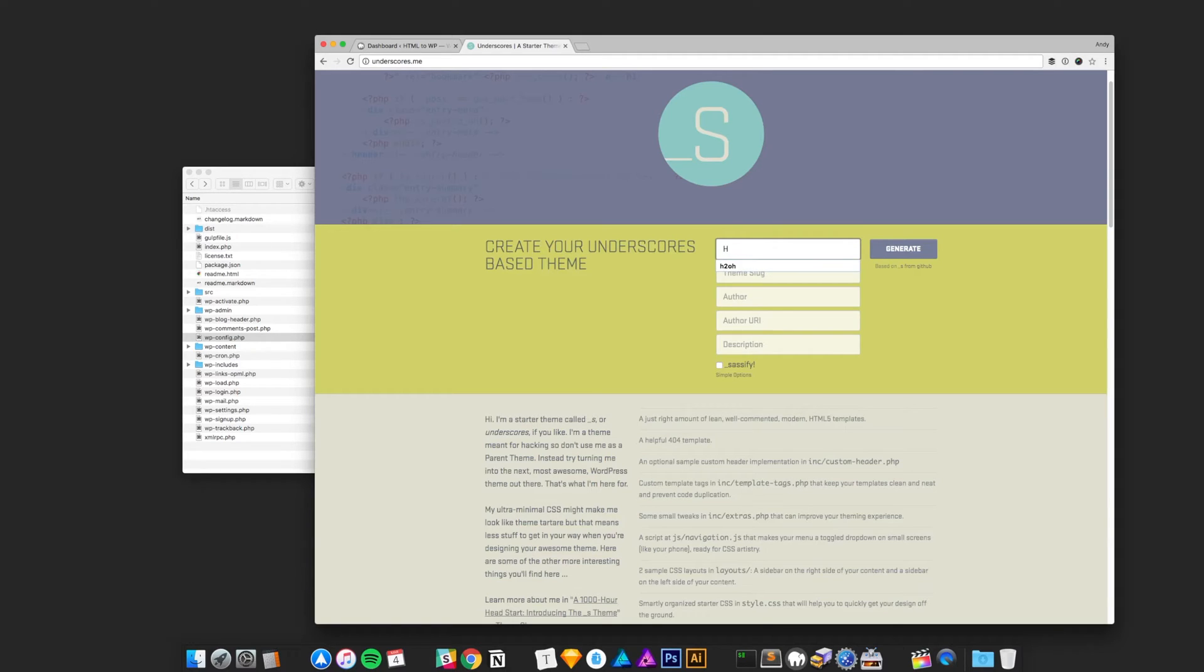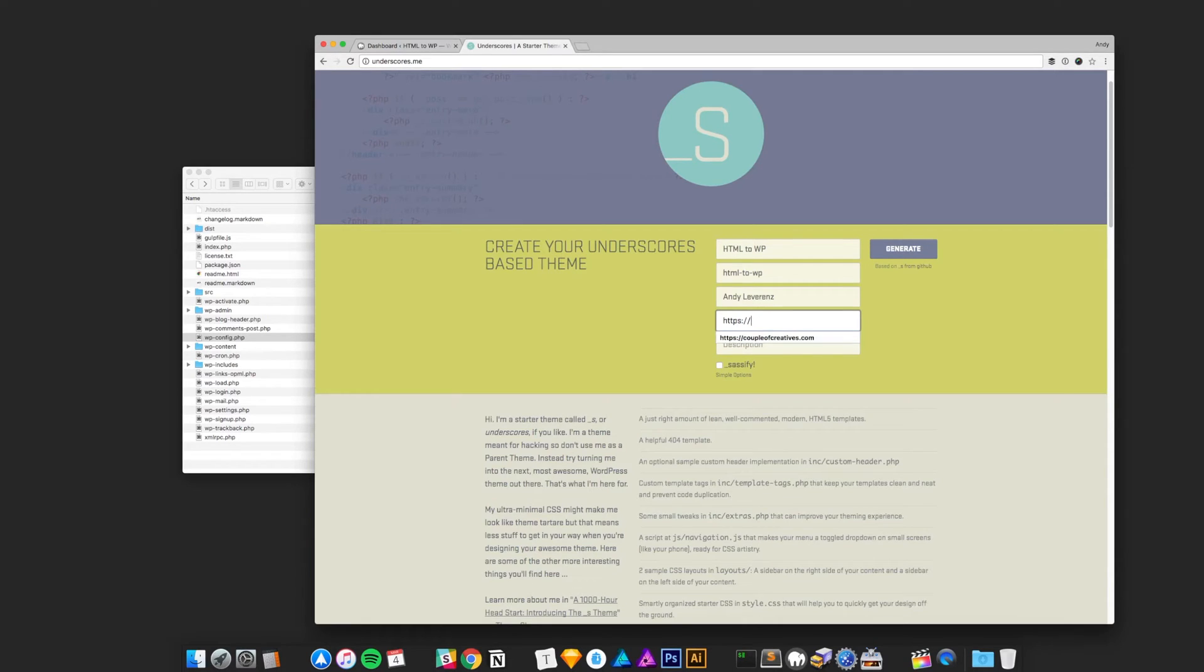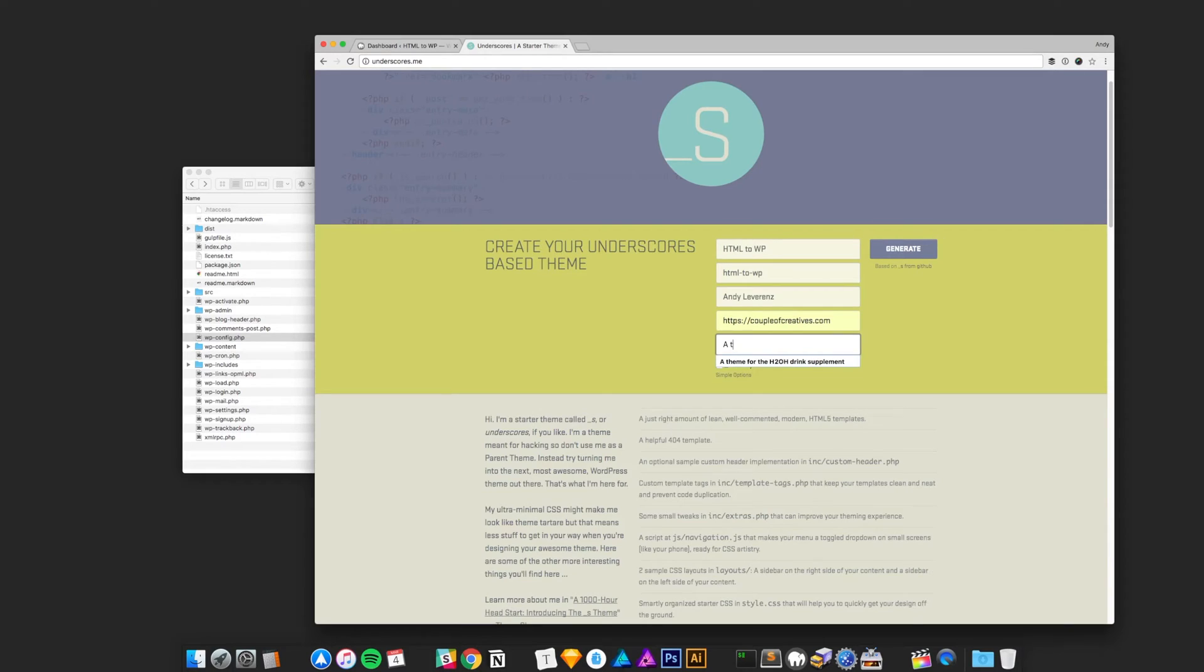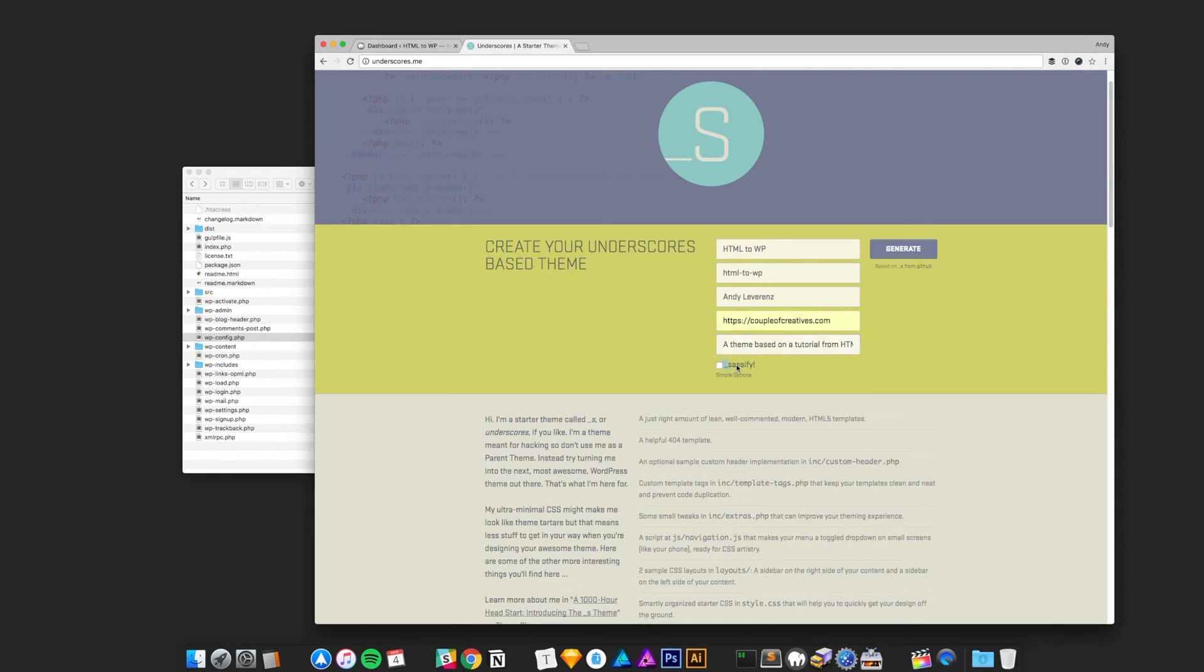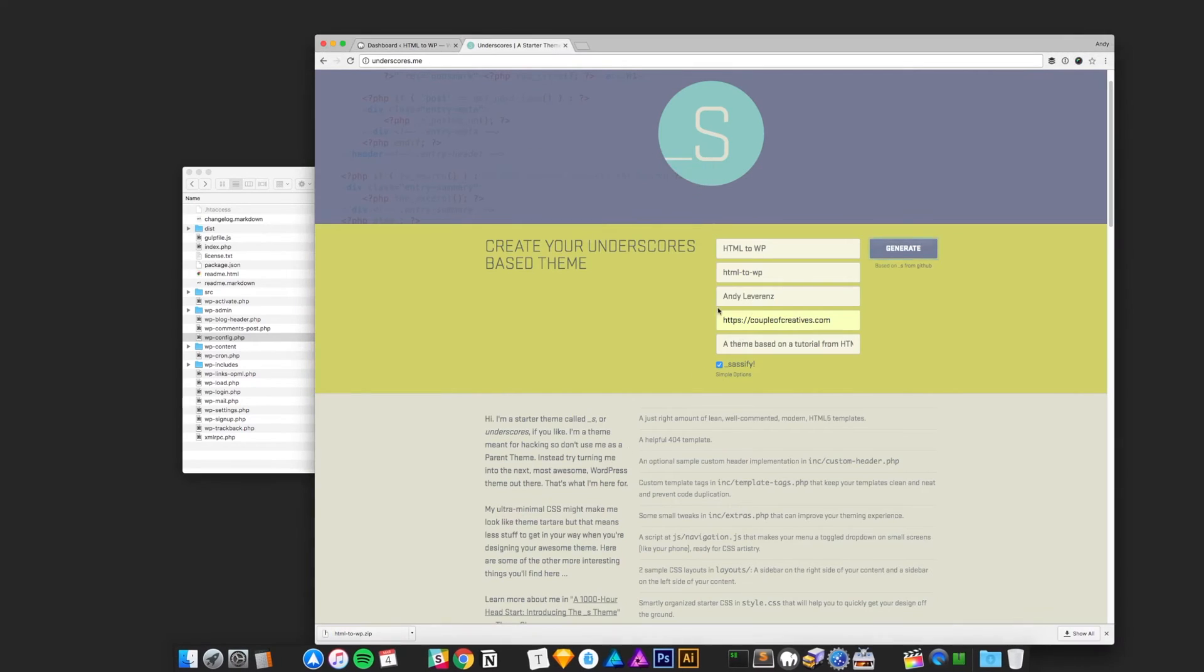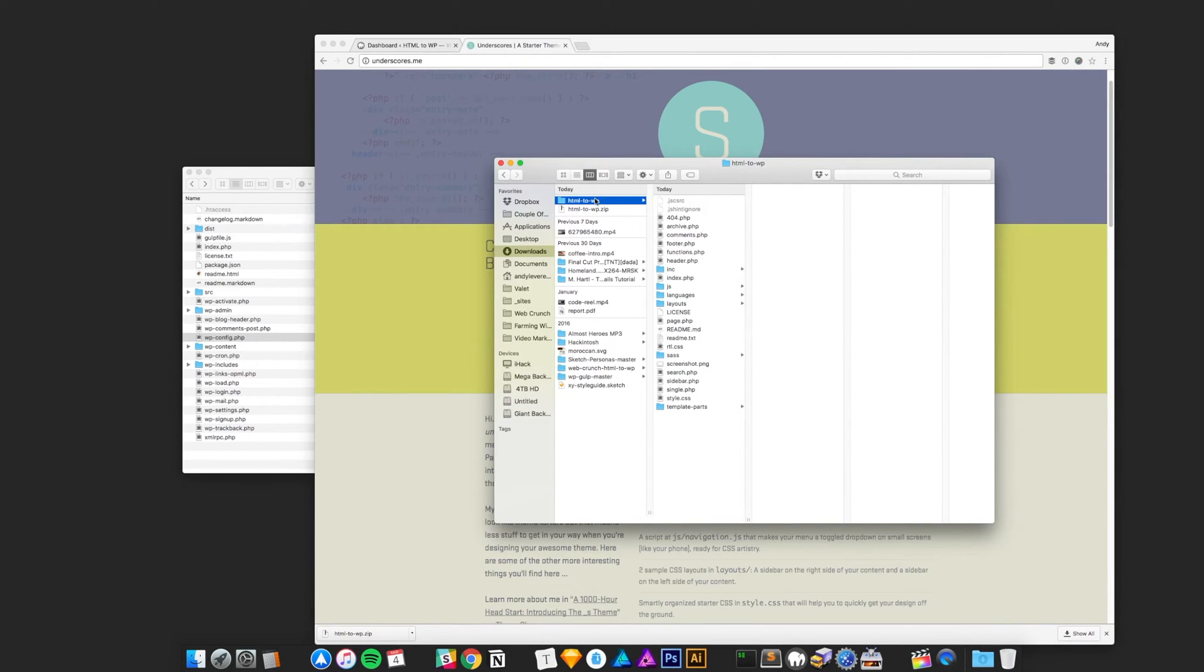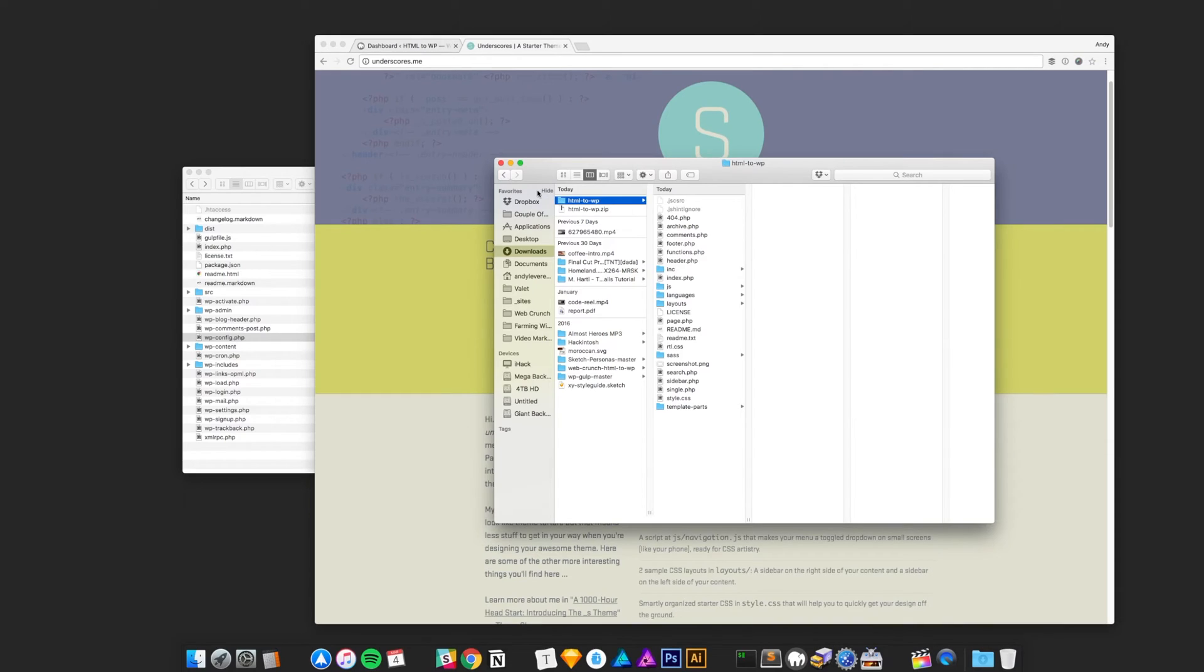It's at underscores.me and you can create, it's basically a wizard that creates a theme based on your naming conventions. So for this name I'll do HTML to WordPress, theme slug html_to_wp, me as the author. I'll just do my actual agency A Couple of Creatives, go check us out. And a description can be whatever, just a theme based on a tutorial from HTML to WordPress. Generate, you should get a zip file and that file will be our theme to start with. So I'm going to copy and paste that into my directory.